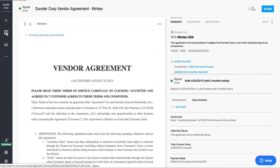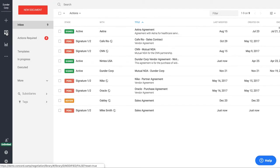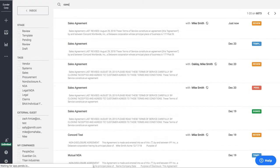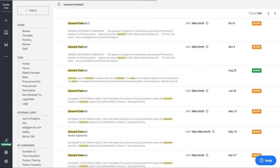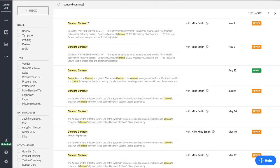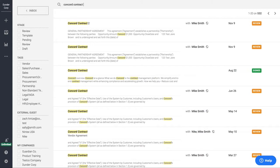I now want to focus on the last couple things here, one of them being our global search. So the global search is nice because it allows you to actually search through all the contracts that are in your Concord platform. This works in conjunction with our built-in OCR technology. So that means if you have a scanned image that you want to upload into Concord, maybe one of your old contracts, it'll automatically OCR your contract and convert it to searchable text format.